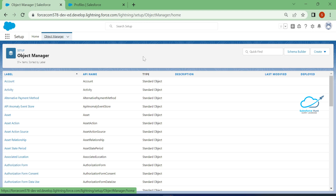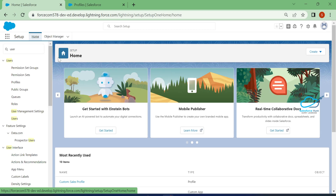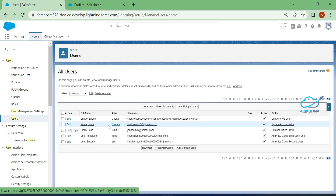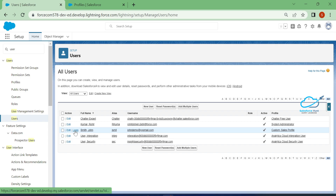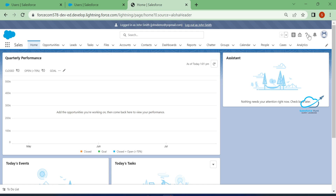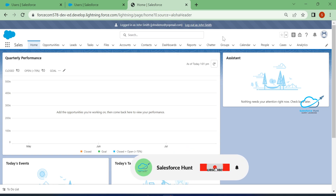First of all, in my org, click on Setup. I already created one user for testing purposes called Johnny Smith. Once you click on the login button for this user, you cannot see any setup option or developer console option for this user.